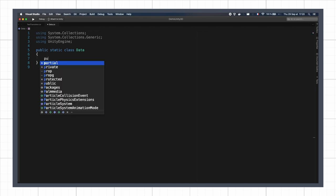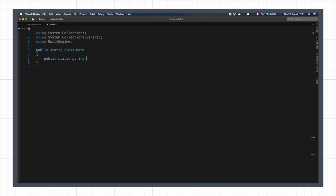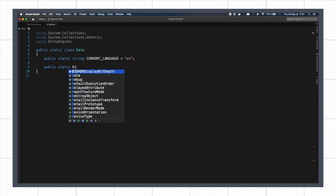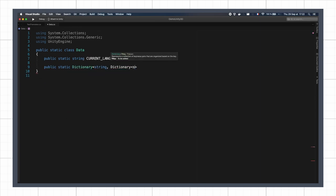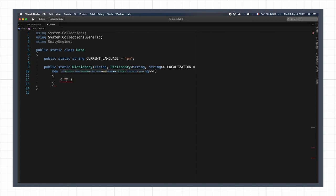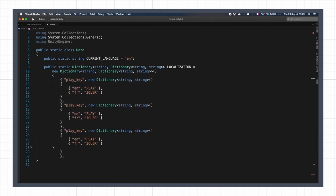Inside, I'll have first a string code to tell the game which language I'm currently using, and then a dictionary of dictionaries to map the string key to various values, one for each language.